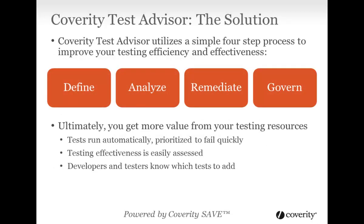Coverity Test Advisor addresses these problems, enabling you to improve the efficiency of developing and running tests and to easily assess testing effectiveness. It helps you ensure that 100% of your high risk code is tested in development, shortening the QA and rework cycle for faster time to market.